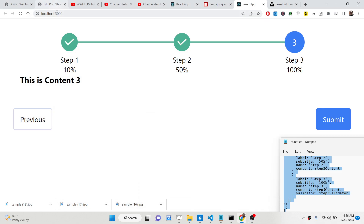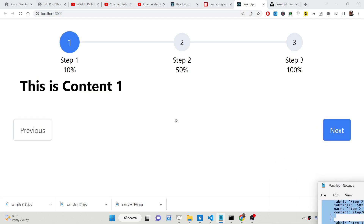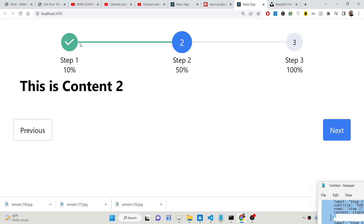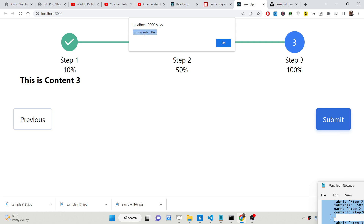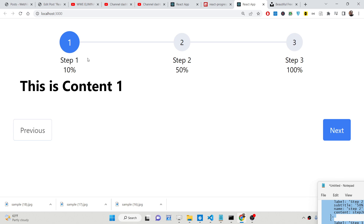Hello friends, today in this tutorial I will be showing you a special library which allows you to integrate a multi-step progress bar animation. We have three steps, and inside each step we have some content. You can also have validation logic, and we have previous and next buttons. When you go to the next step, it shows a notification that your first step is completed. At 50% you're on the second step, and at 100% you click the submit button and see an alert that your form is submitted.